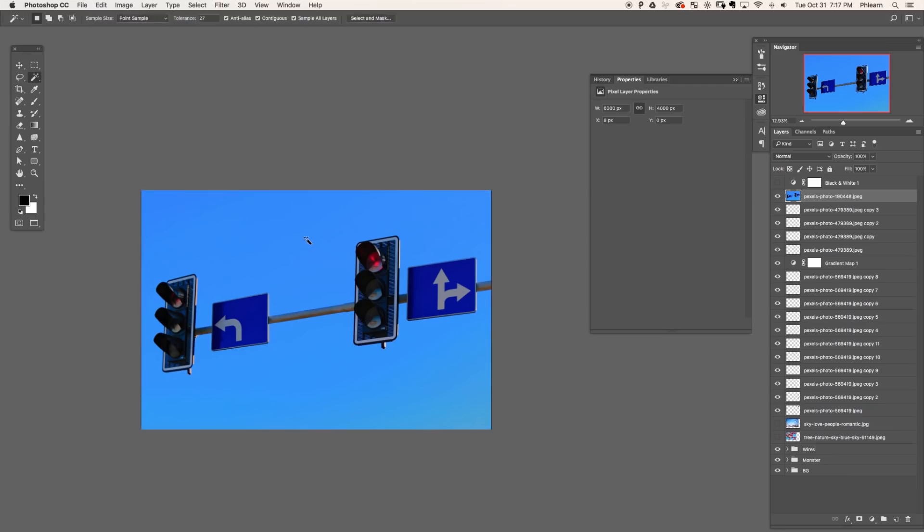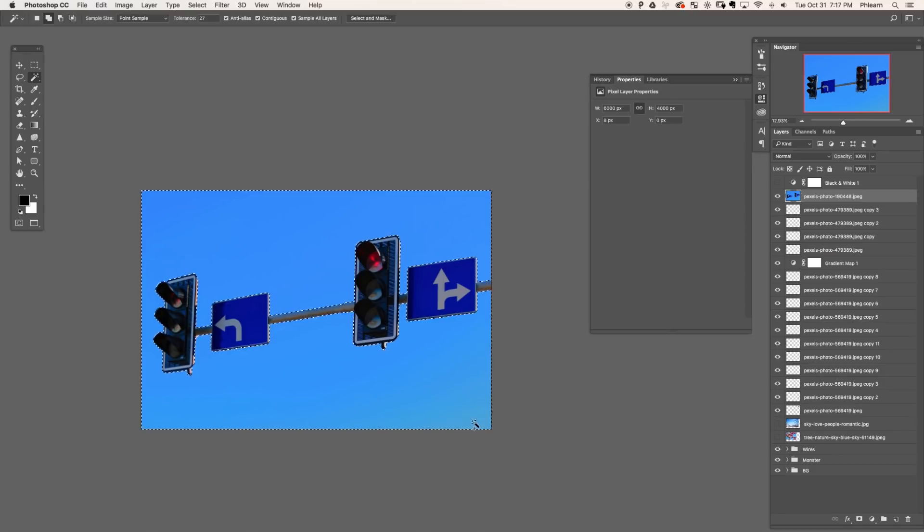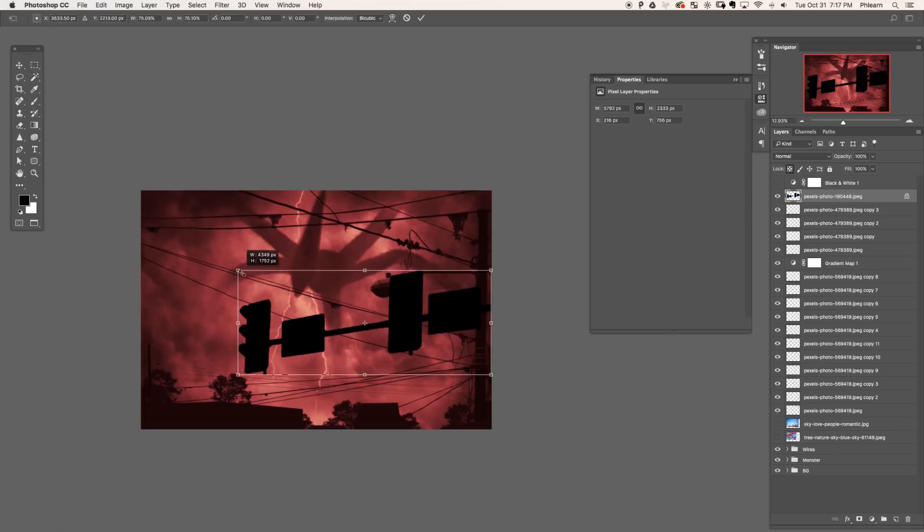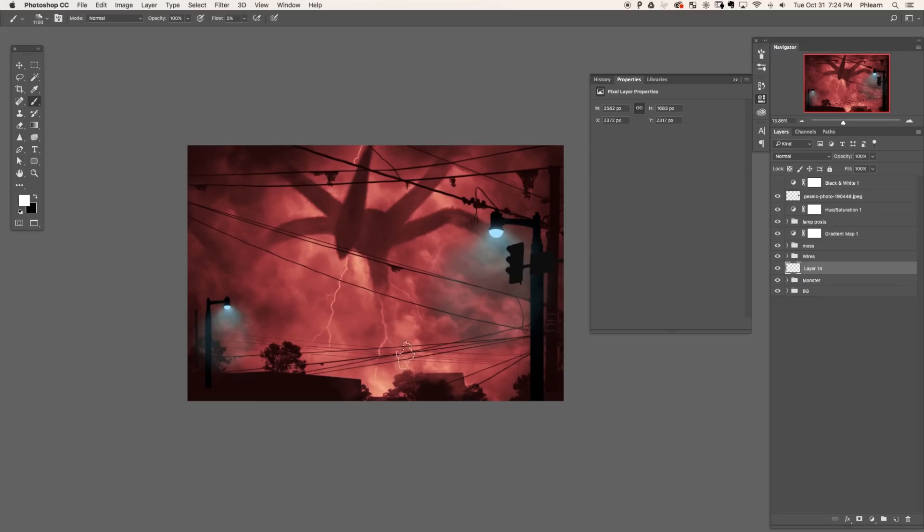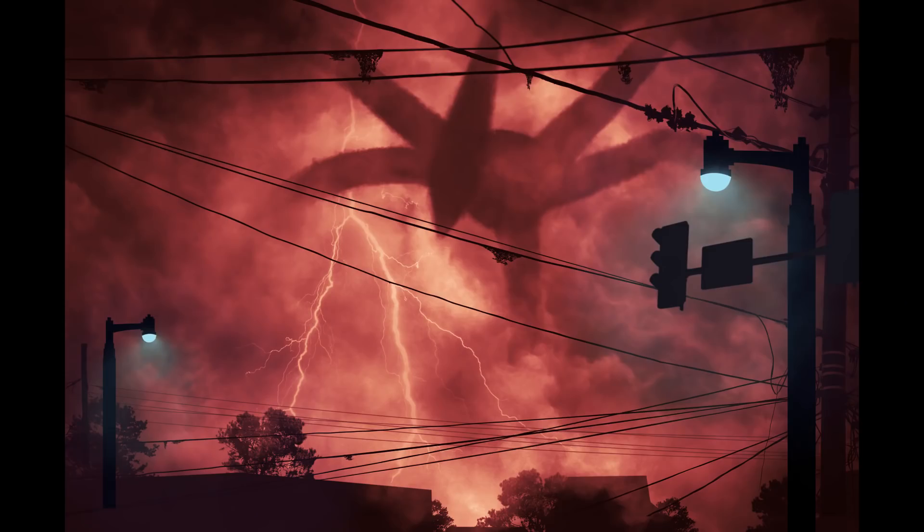Then we're going to add a couple more details to the foreground of our image, which really gives it depth. So I got a picture of some street lights here, select out the background, delete it, fill this with black. You know the deal by now. We're creating silhouettes and then put this on the very top of everything. This is going to make the light from the street light look like it's behind this, making the wires look behind that, making the monster look behind that and the lightning behind that. So we're really building a lot of depth in this image. And as far as our image goes, we're done. But we're not done with the tutorial because we're going to animate it.